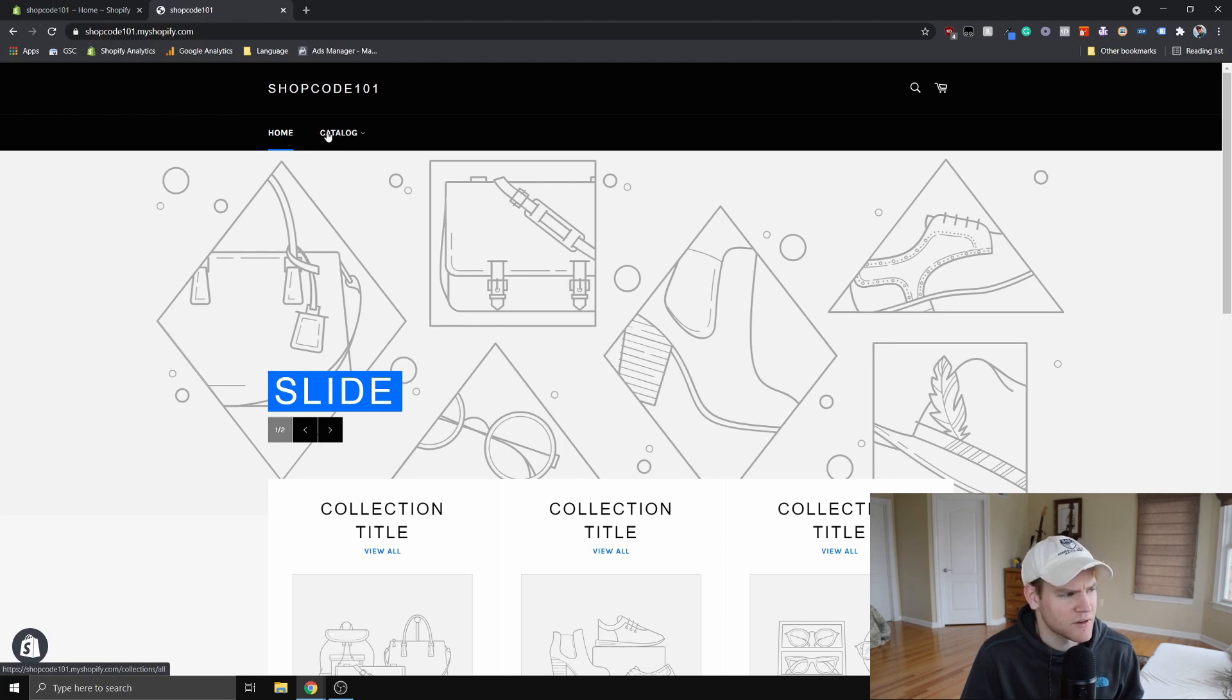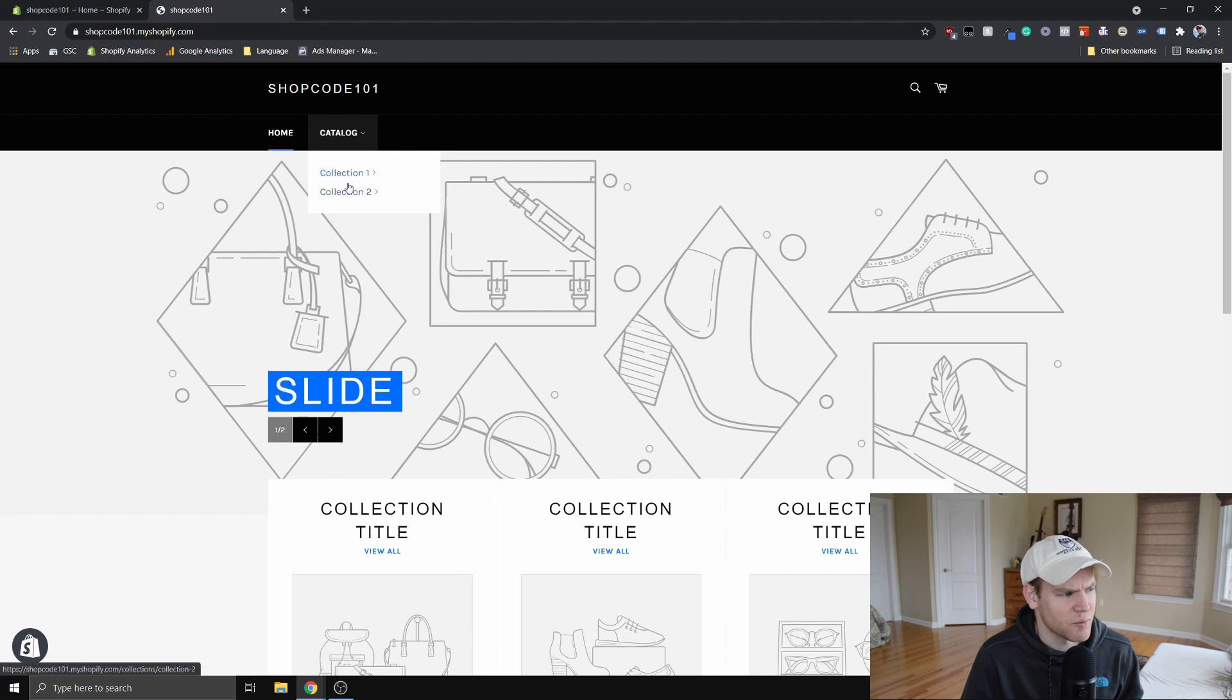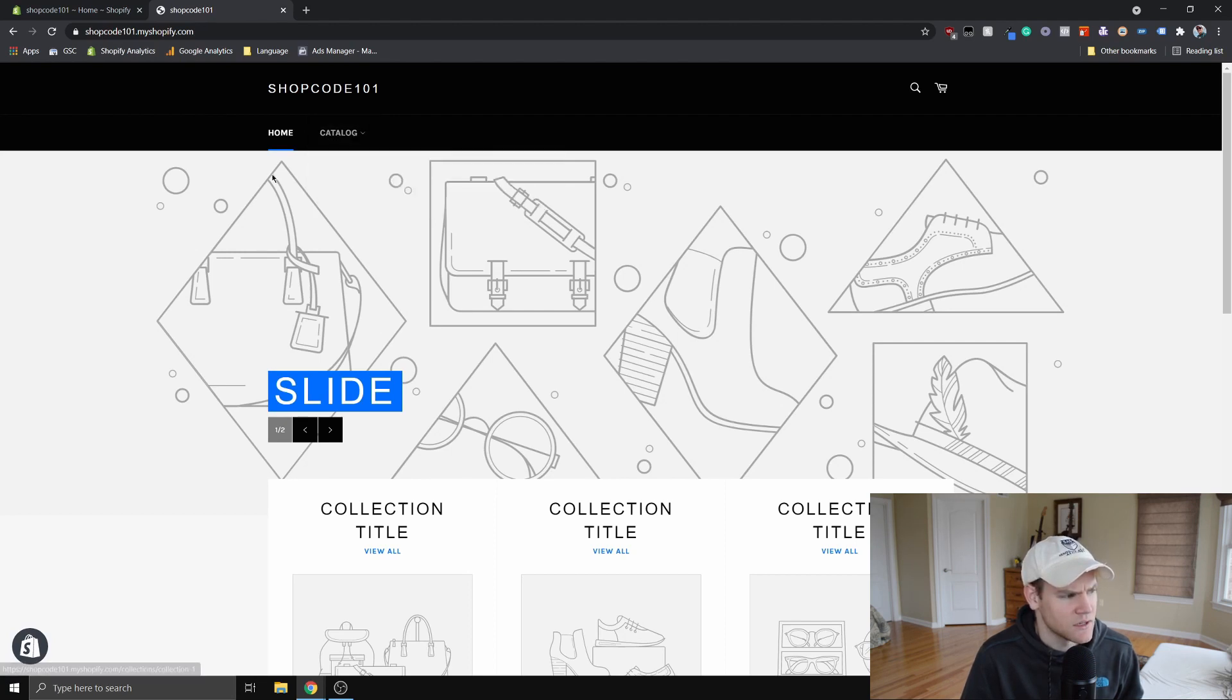What we want to happen is when we mouse over this catalog, this animation should trigger and this drop-down menu should come down. And then also we can make it so when we mouse over these menu items, the sub-menu will appear as well.